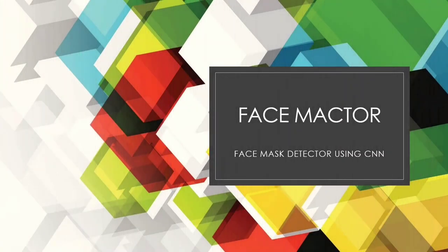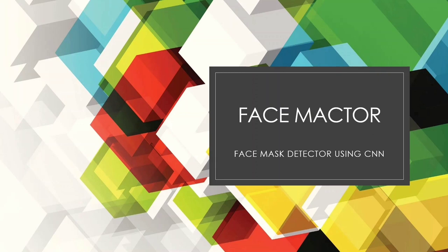Hello everyone, this is Santoshi along with my friend Meghana here to present the face mactor, that is face mask detector using CNN.